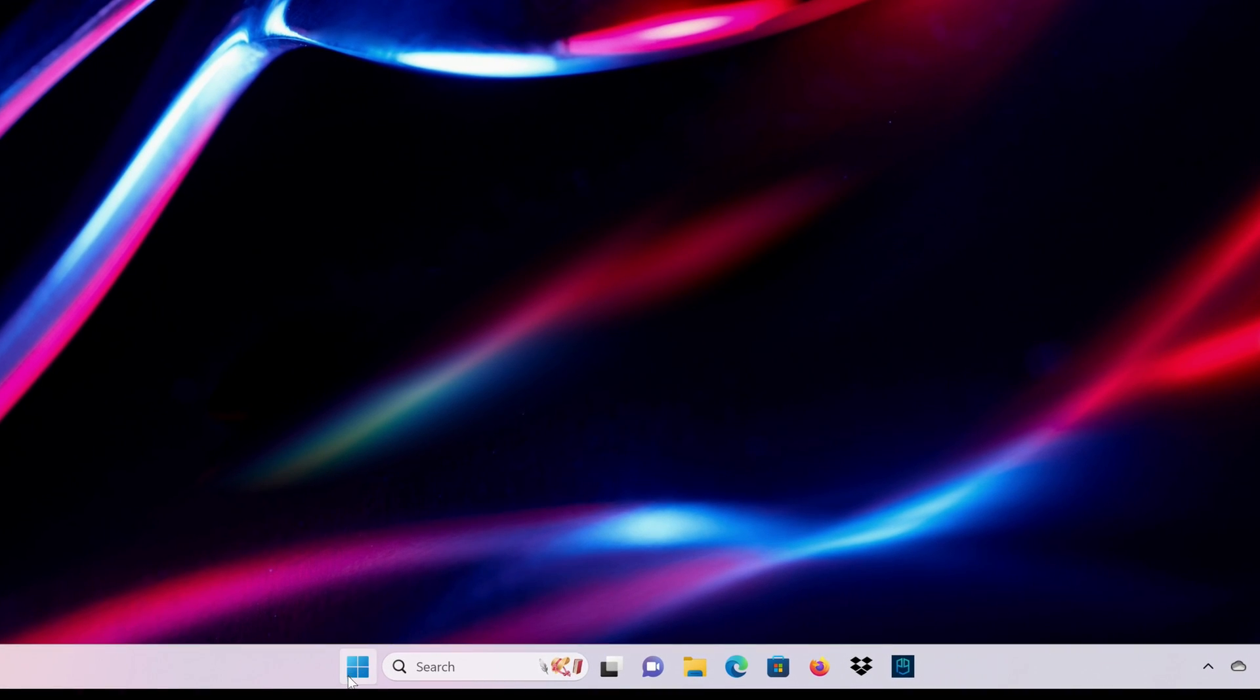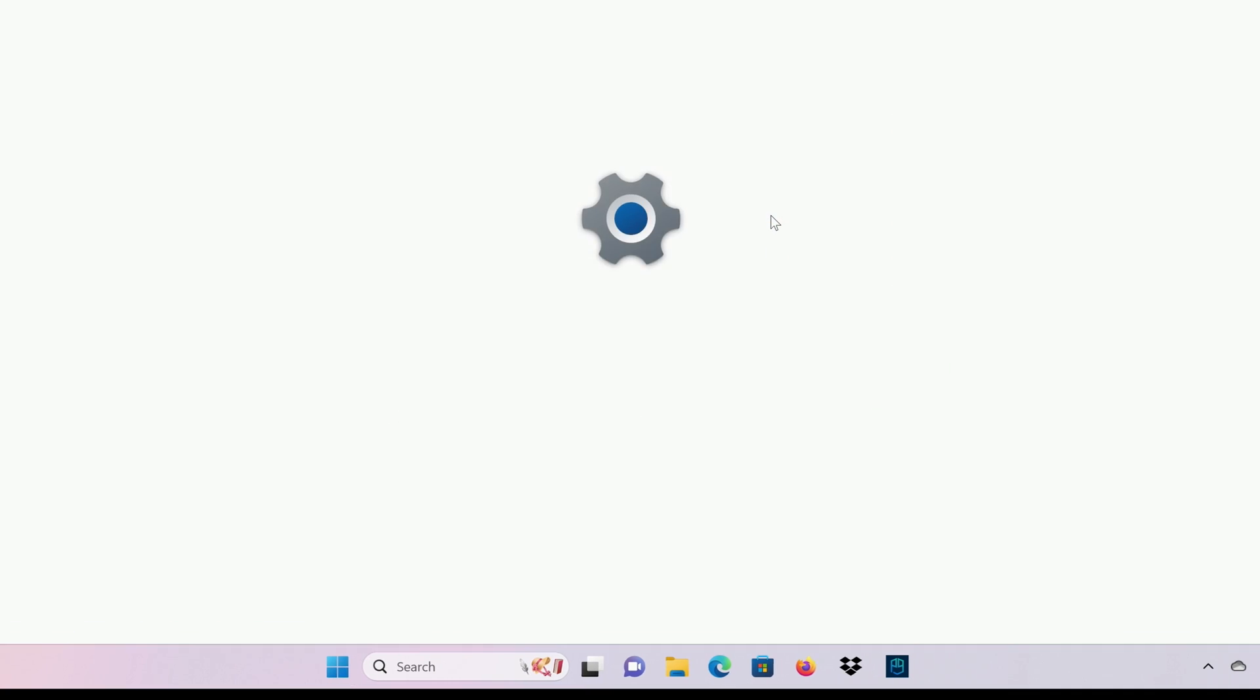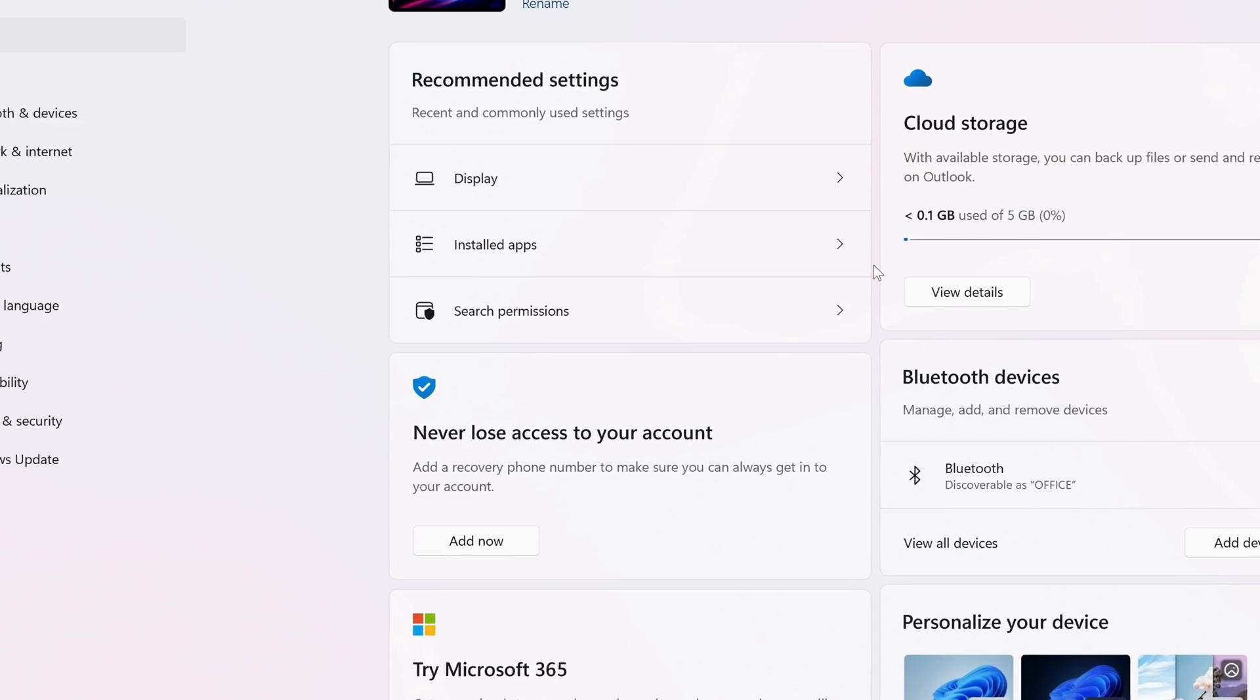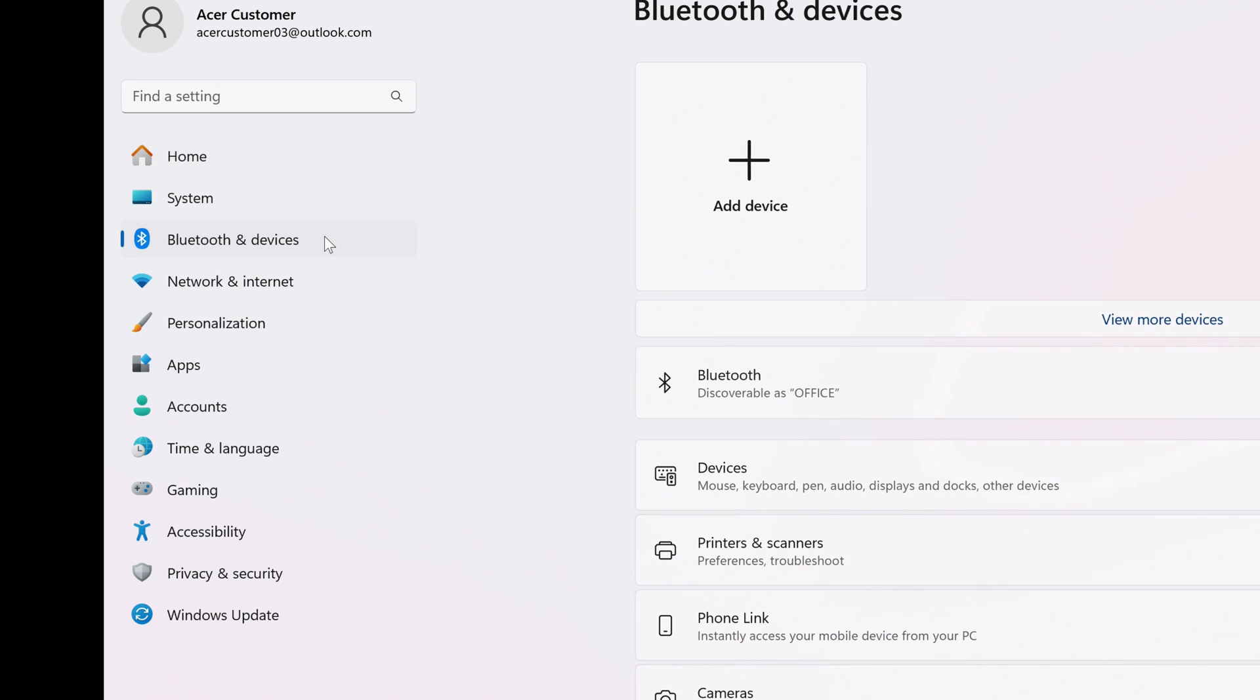One way within Windows is to click on the Start button, go to Settings, and in the left column click on Bluetooth and Devices.